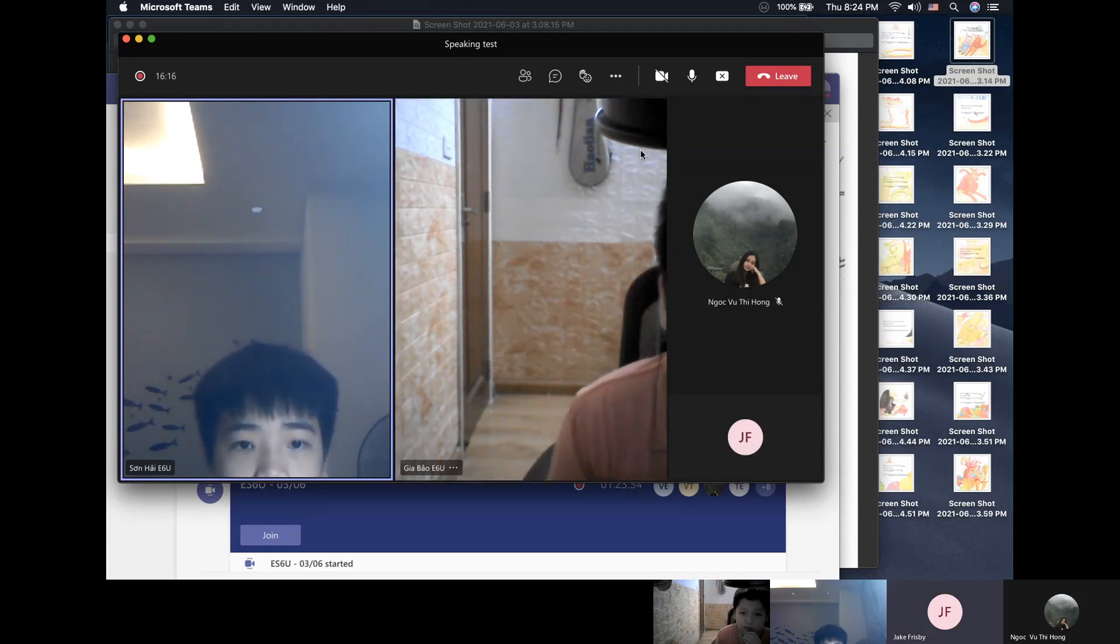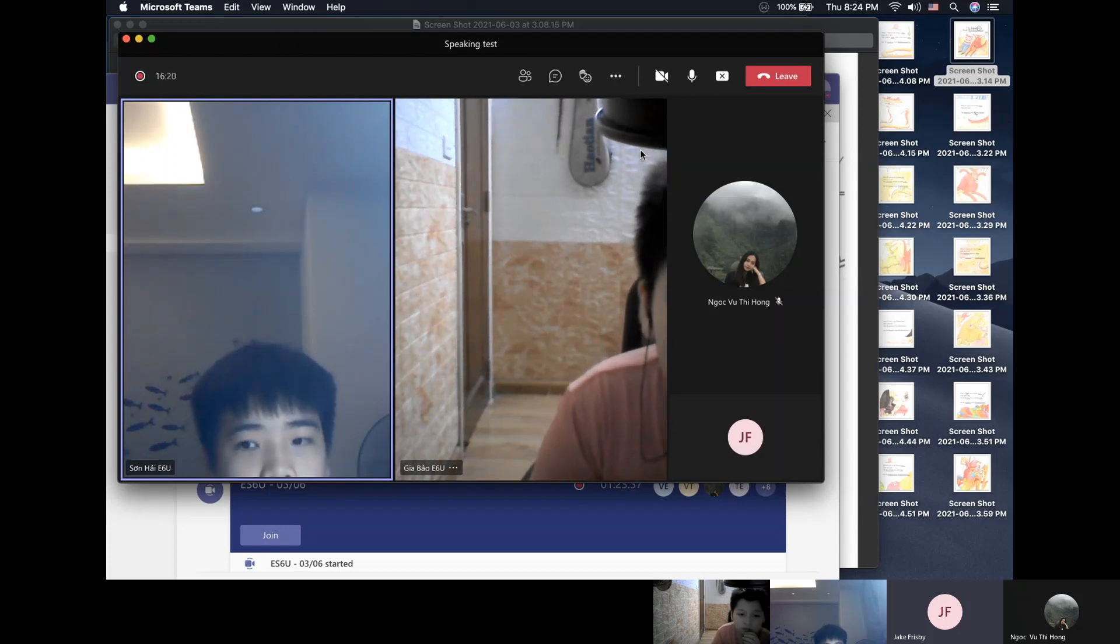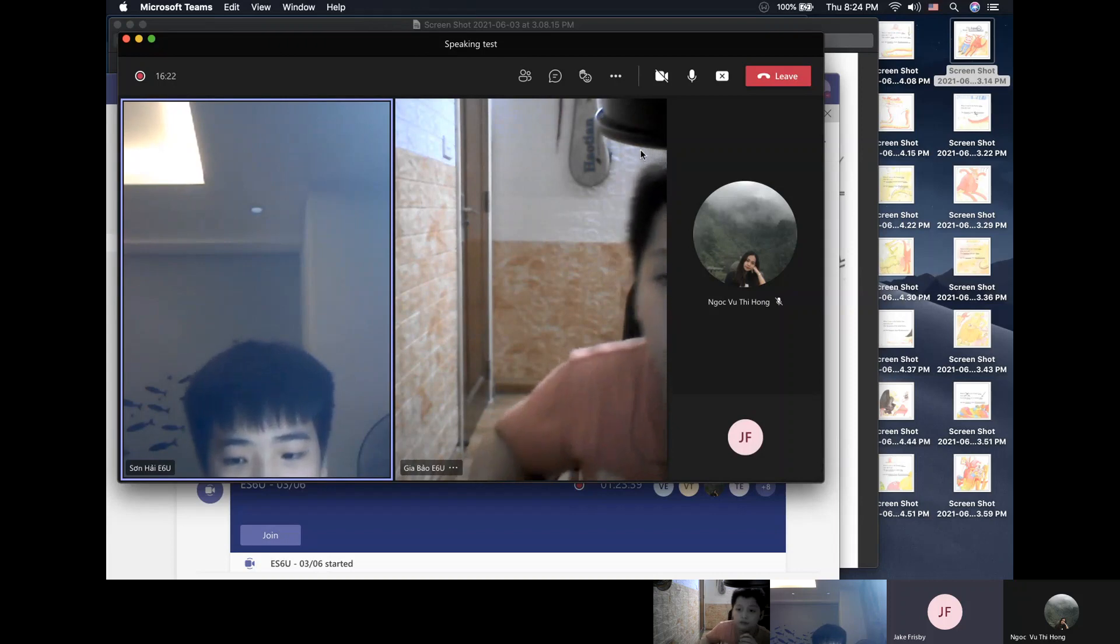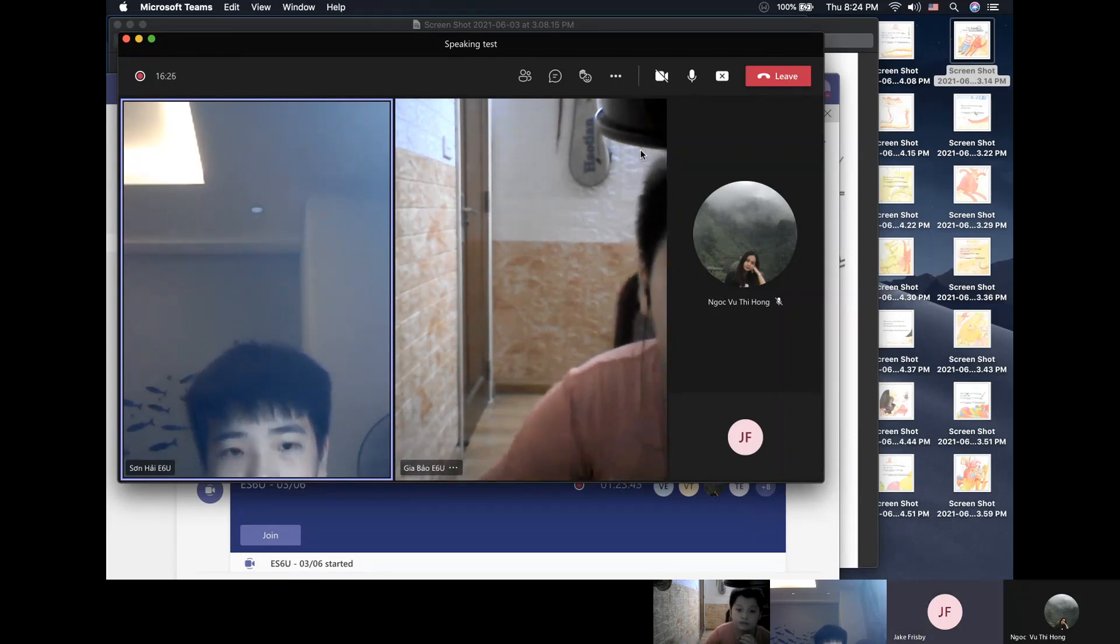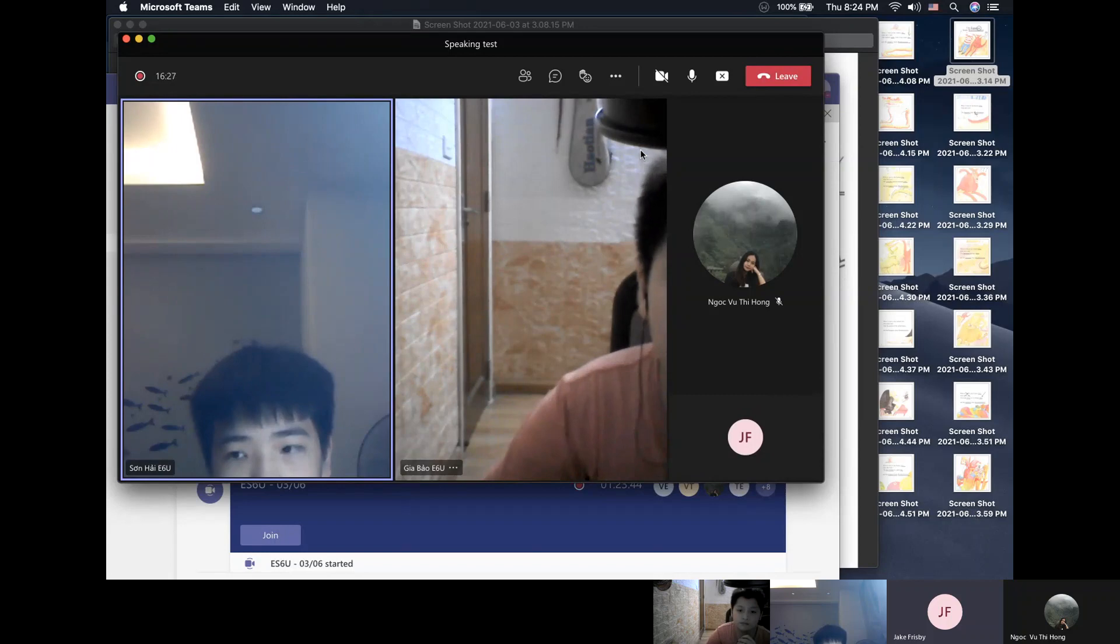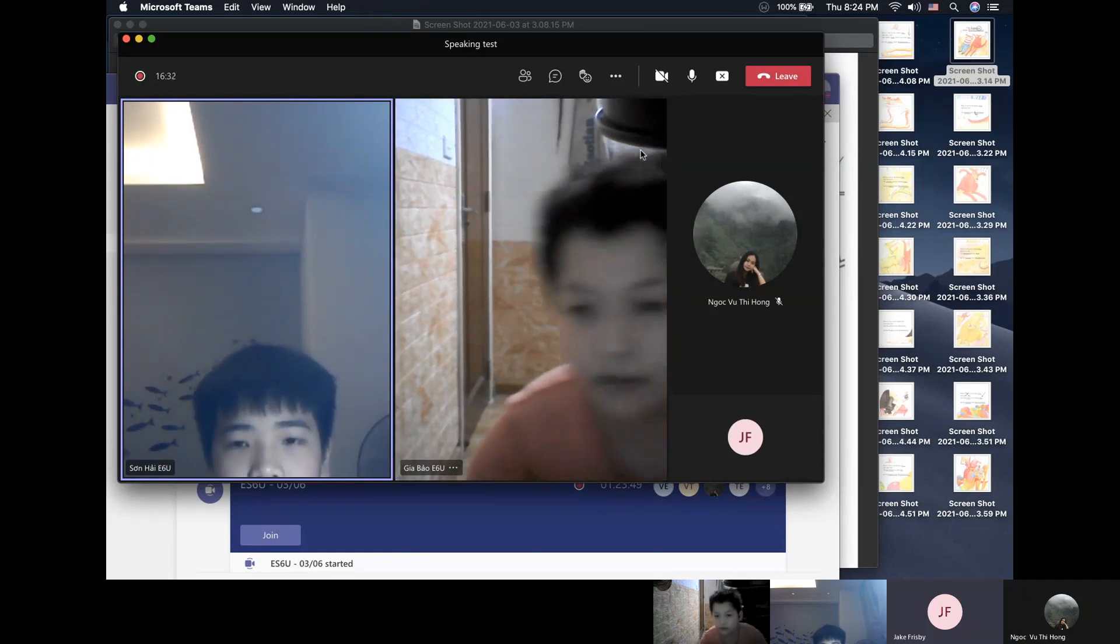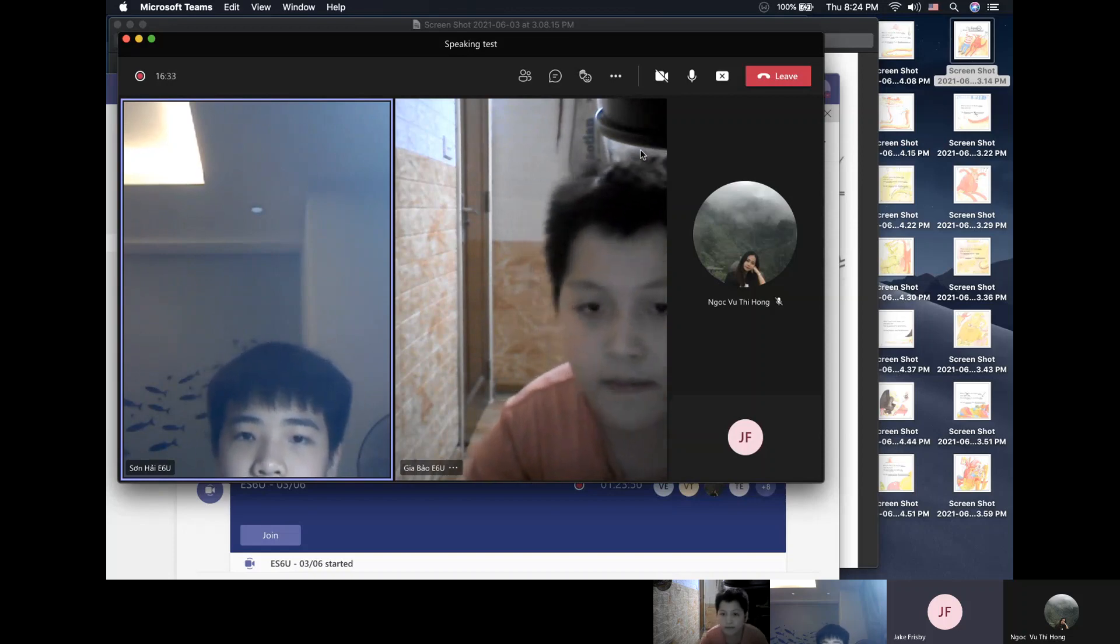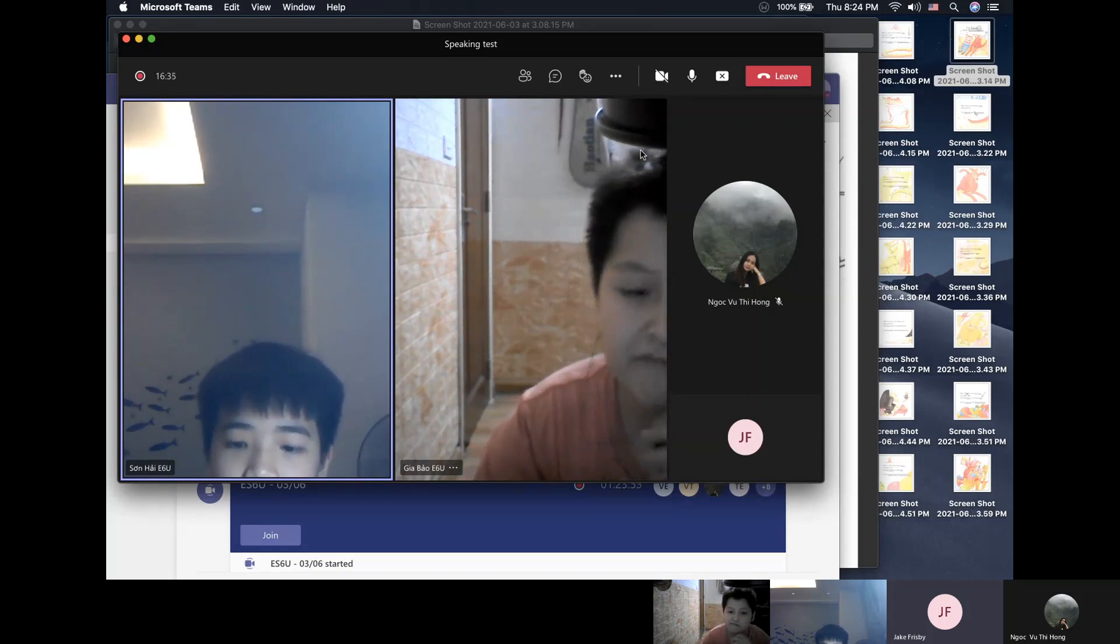Sunhai, when does the weekend start for you and your family? It's Saturday. That's on Saturday, okay. And what do you usually do at the weekend, Sunhai?